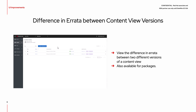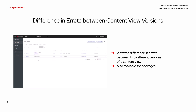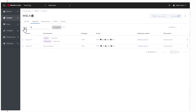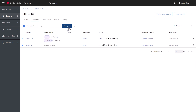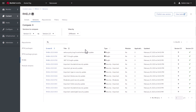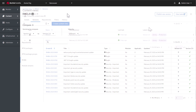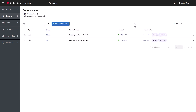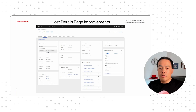There is a new report that will display the difference in errata between two different versions of a content view. In the video, we view the difference between version 1 and 2 of the content view. We can see what errata are added to version 2 of the content view.